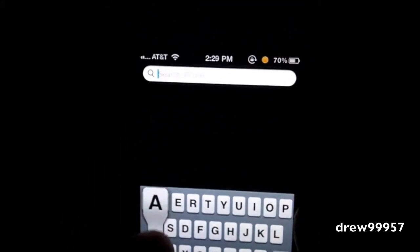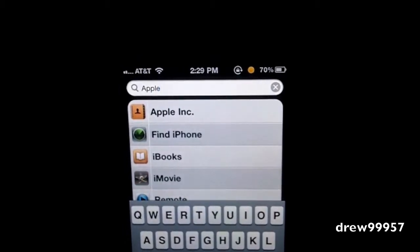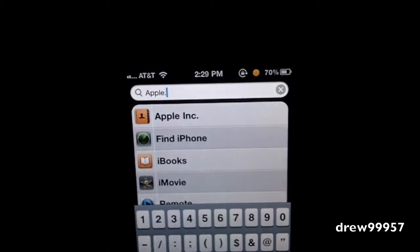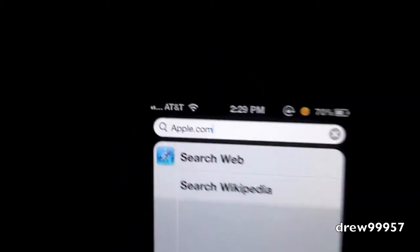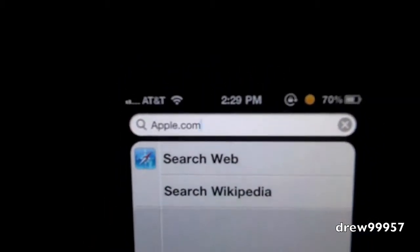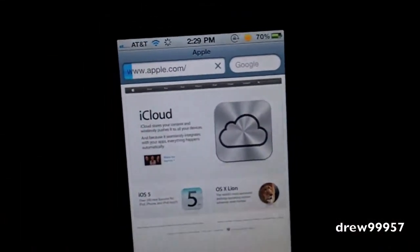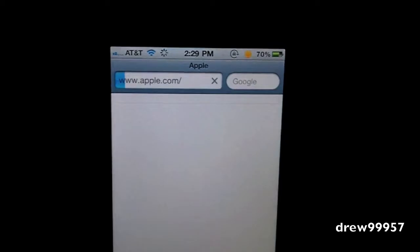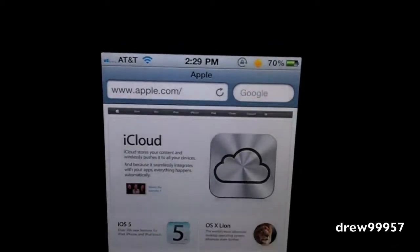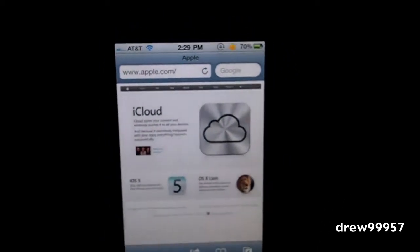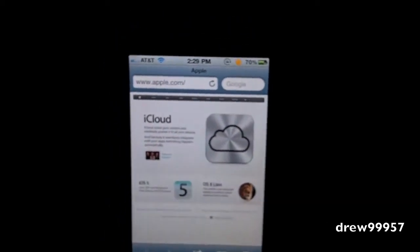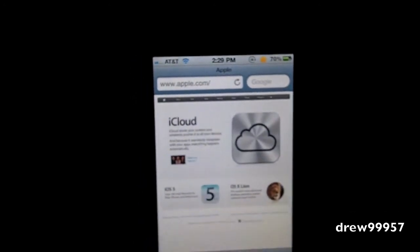As you guys can see, we are at our Spotlight search. Let's go ahead and type in apple.com. There's apple.com. Now let's go ahead and hit search, and as you guys can see it automatically brings up apple.com and opens up Safari as well. That's pretty much all this tweak does.